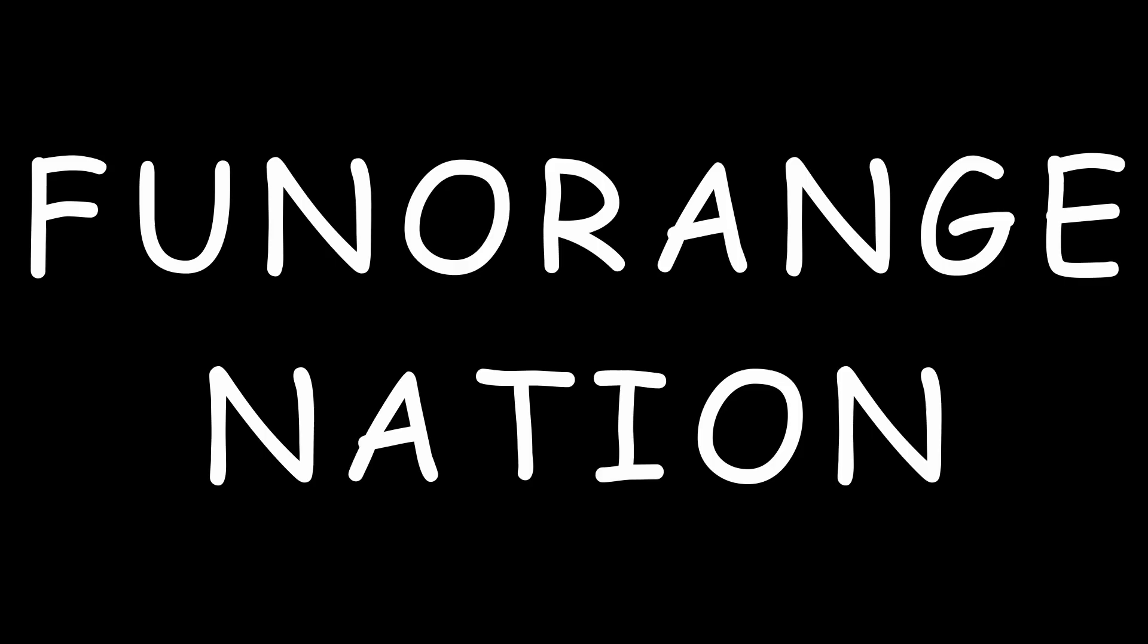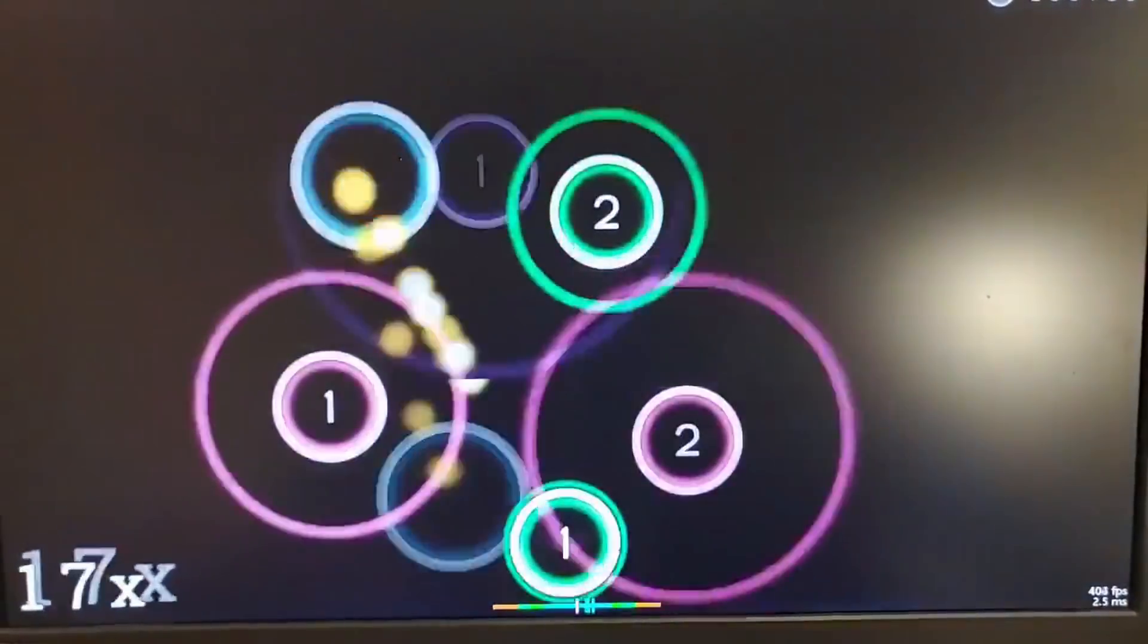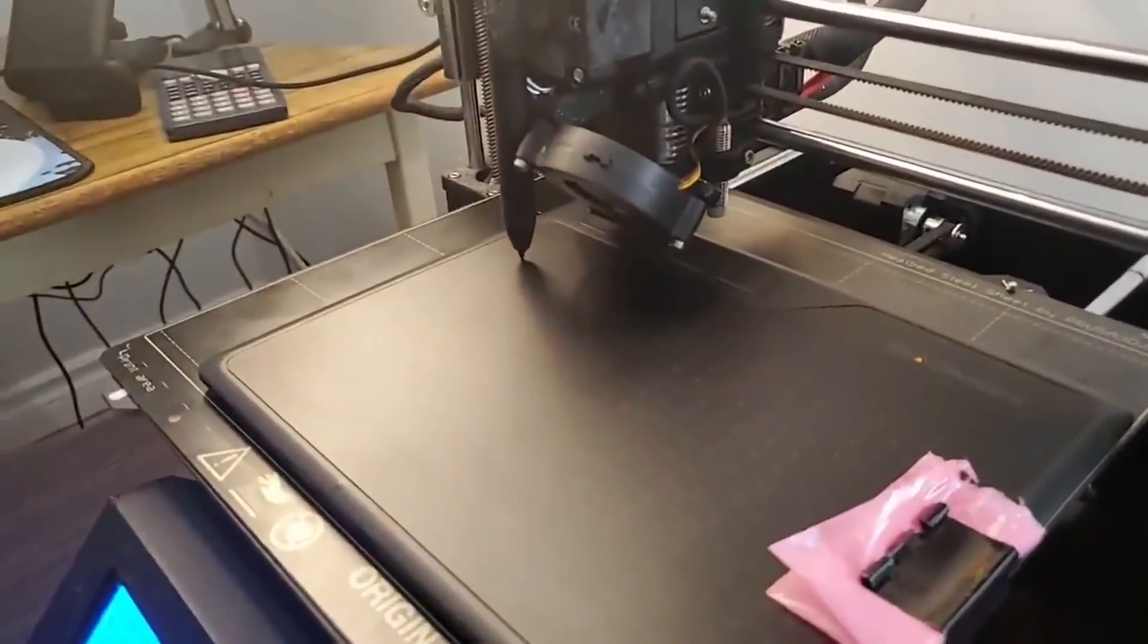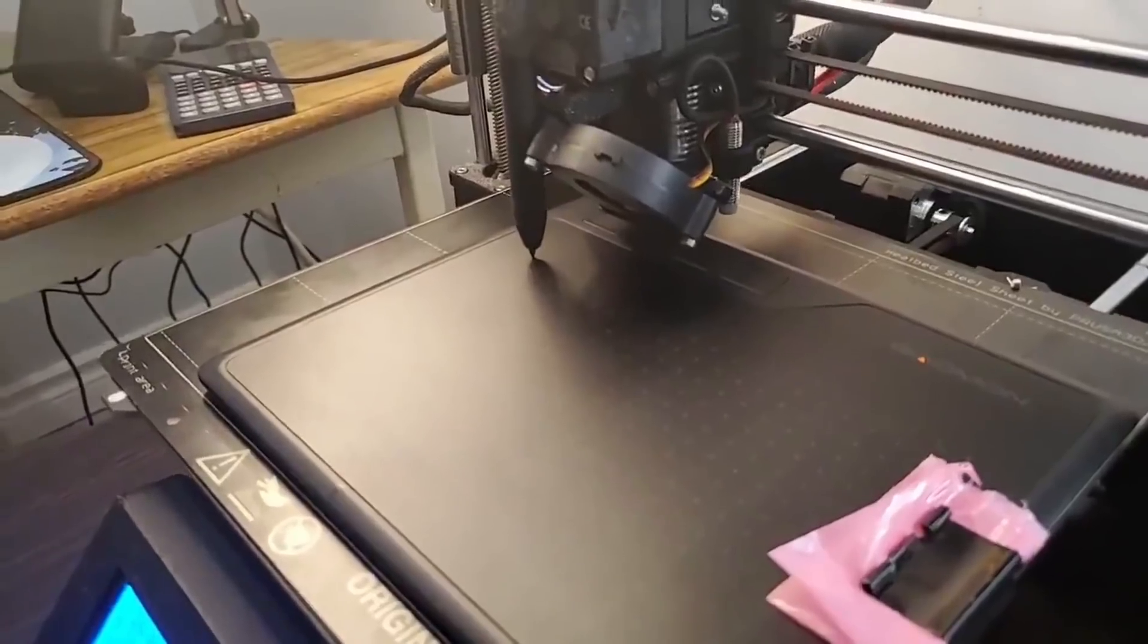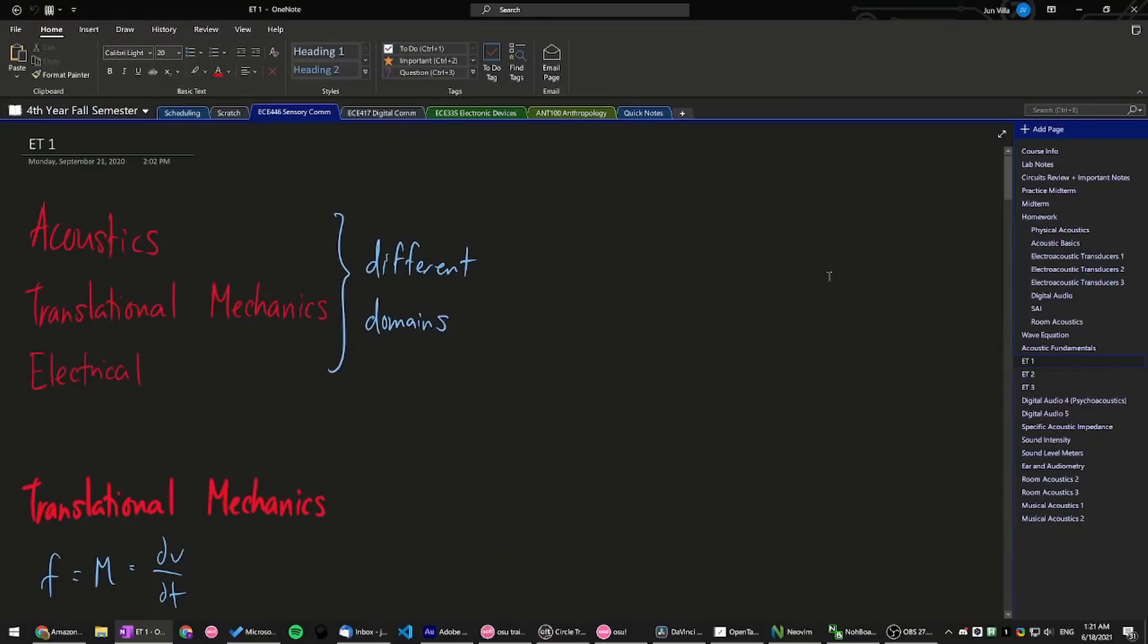Yo, what's going on, Fun Orange Nation? Hey guys, so I got my 3D printer to play Osu. Pretty cool, huh? Before I show you how I got this to work, I want to talk about this tablet.